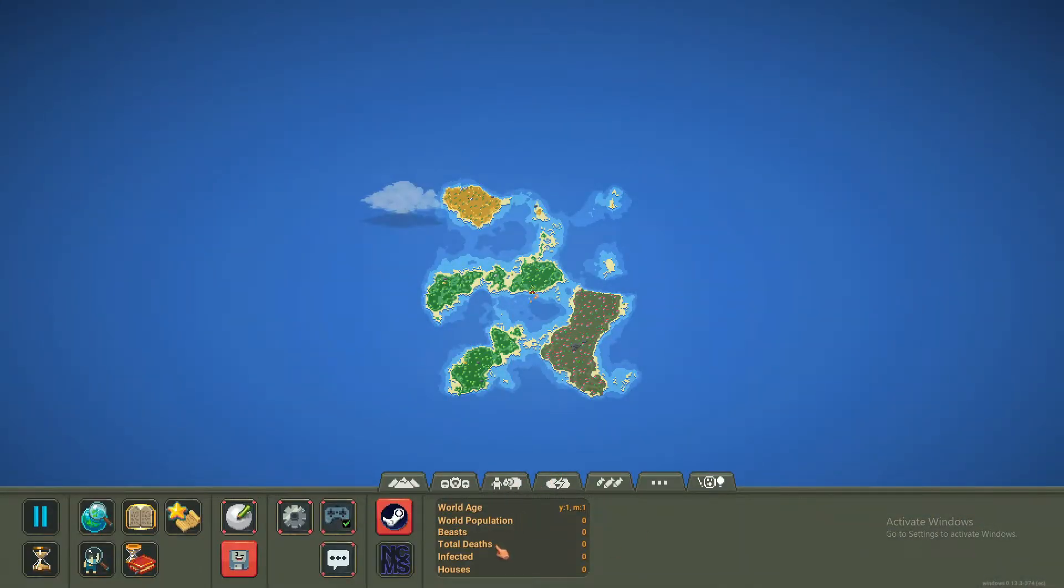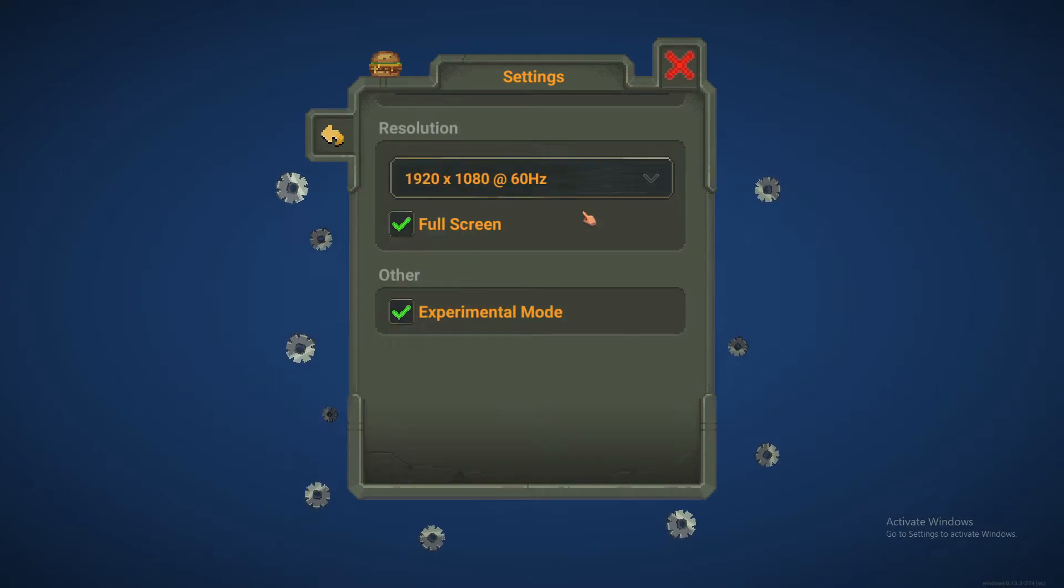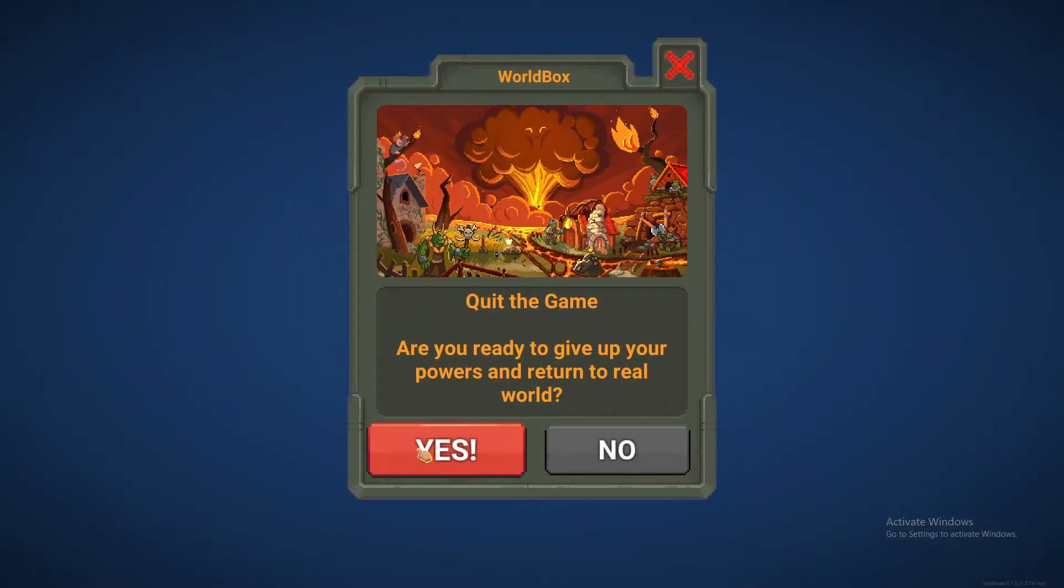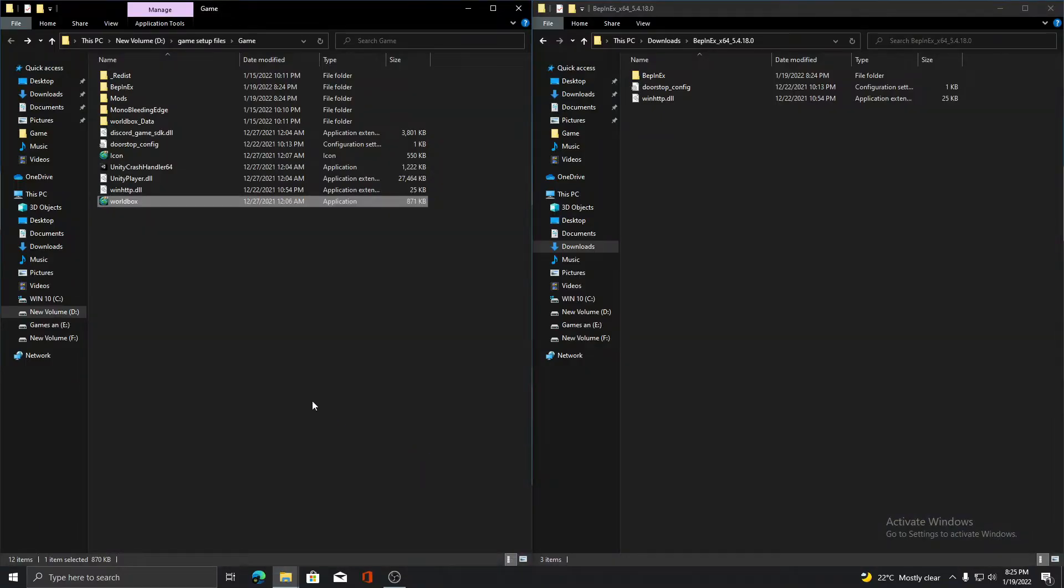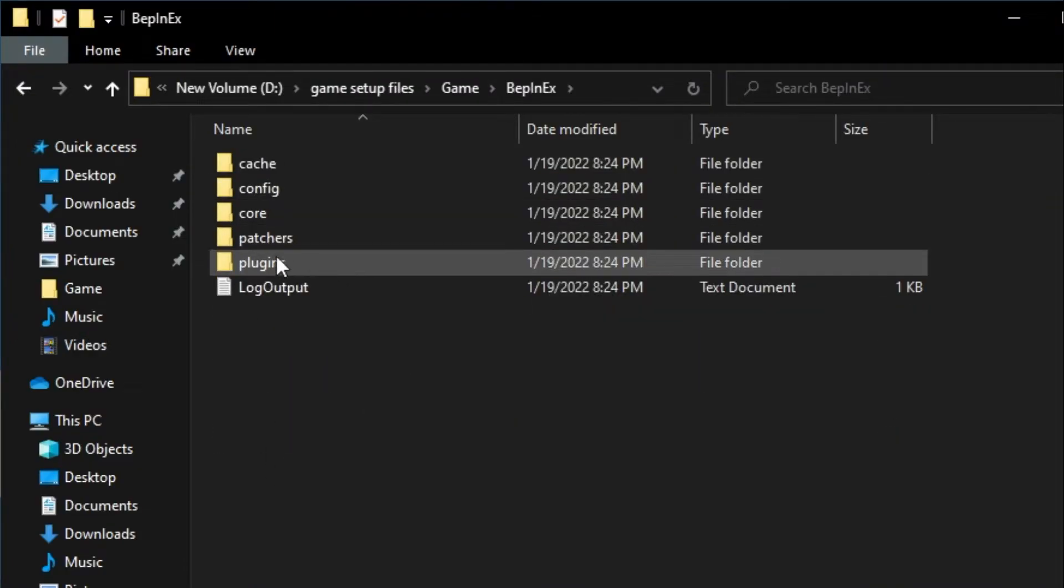Enable experimental mode in settings. Now open the Belks folder and select the plugins folder.